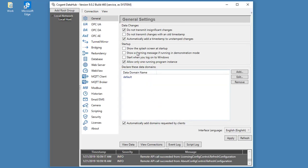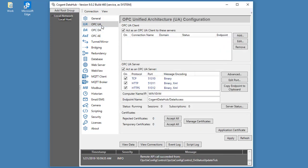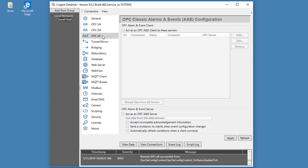And there you can see we've made a connection to the DataHub. It gives us a version number. It says the DataHub is running as a service and it's using the Windows system user account.